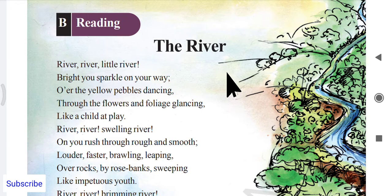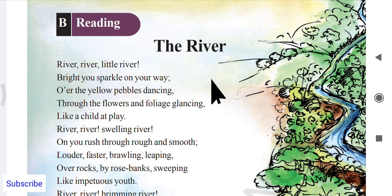River, river, little river — a small river. 'Bright, you sparkle on your way.' When the river is on its way, passing along, it is shining very brightly. The sunshine is reflecting on its surface. 'Sparkle' means shining like anything, shining very brightly as it passes.